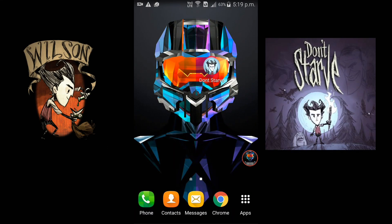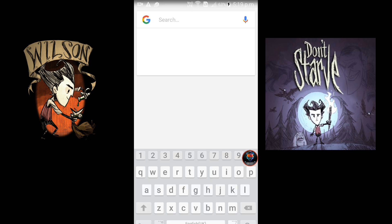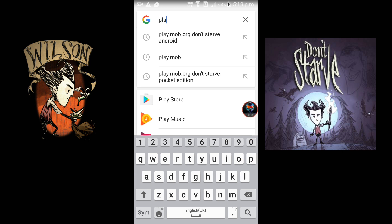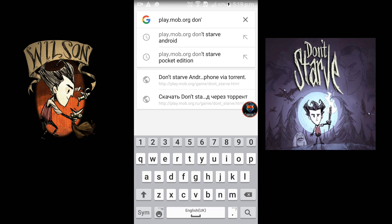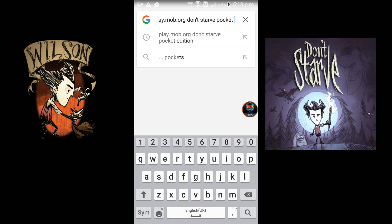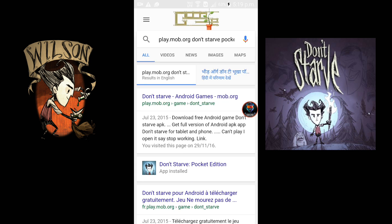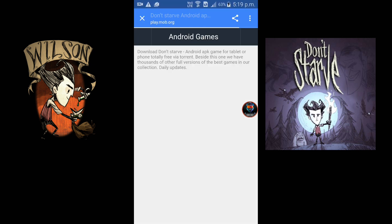Today I'm going to show how to install Don't Starve Pocket Edition for free on Android. First, type 'play.mob.org Don't Starve Pocket Edition' on Google search, then click the play.mob.org icon. You will be sent to the download page.